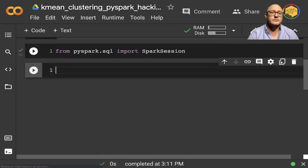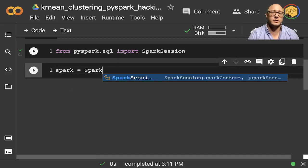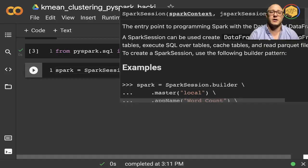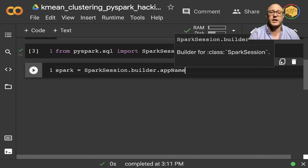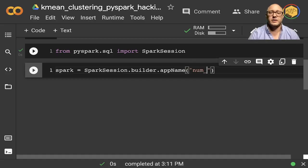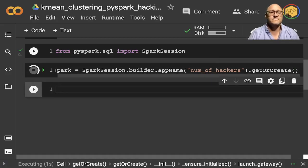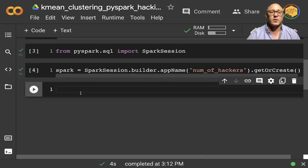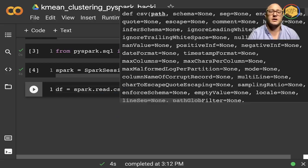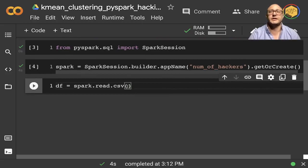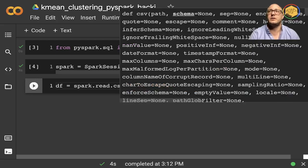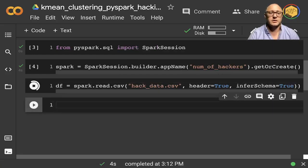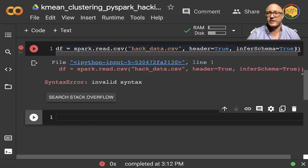We're going to instantiate the SparkSession. So we'll create a SparkSession dot builder, dot appName — let's call this 'number of hackers' — dot getOrCreate. While that's running, let's also import our data. We'll create a dataframe: spark.read.csv. It has a basic header file — hackdata.csv, header is true, inferSchema is true. Run that — there's an extra parenthesis there.